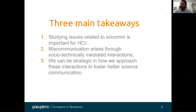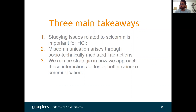Three main takeaways I'd like for you to recognize by the end of this talk: studying issues related to science communication is important to HCI for reasons of disseminating the work of HCI to general audiences. The second is that miscommunication can arise through socially-technically mediated interaction, and how we can be strategic in the approach to those interactions to foster better science communication.